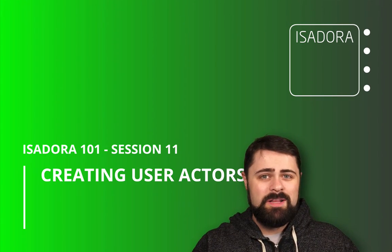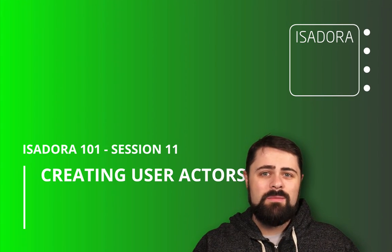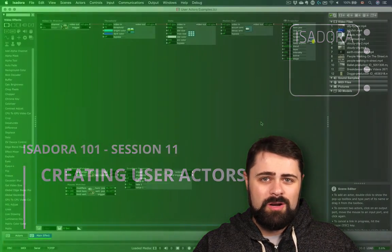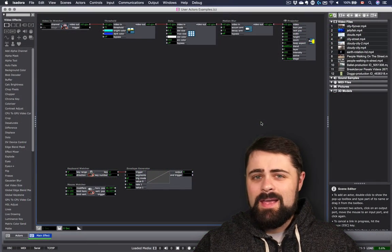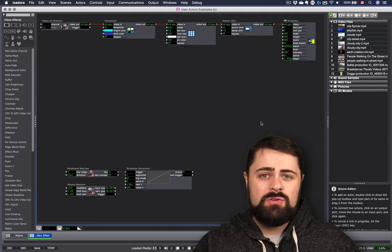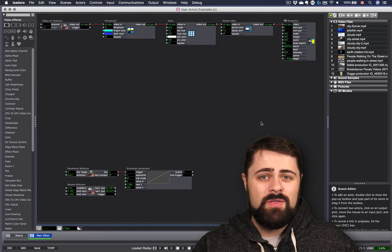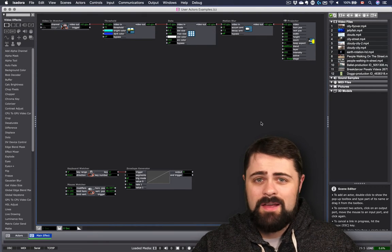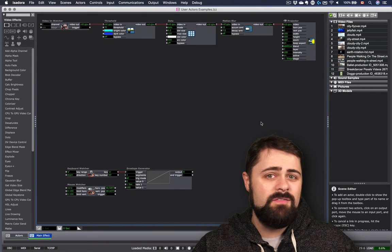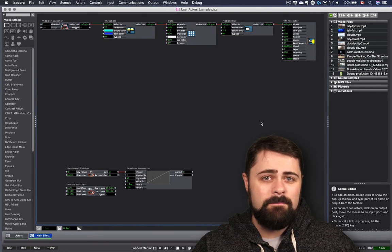Greetings, my name is Monty Martin and welcome back to Isadora 101. In this series of video tutorials, I'm going to be introducing you to the core features and functionality of Isadora 3.